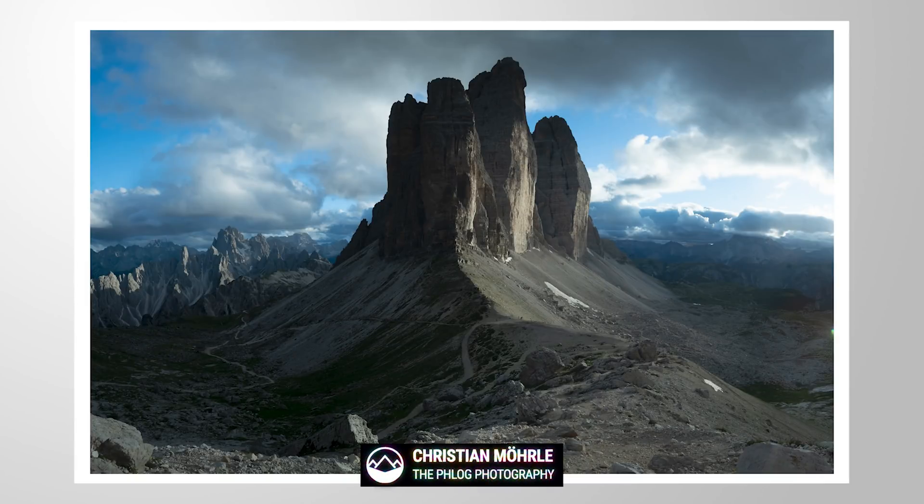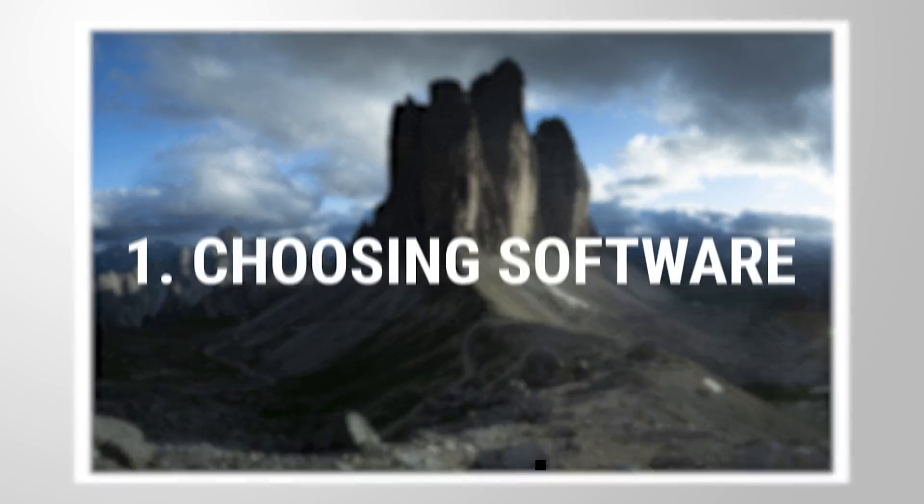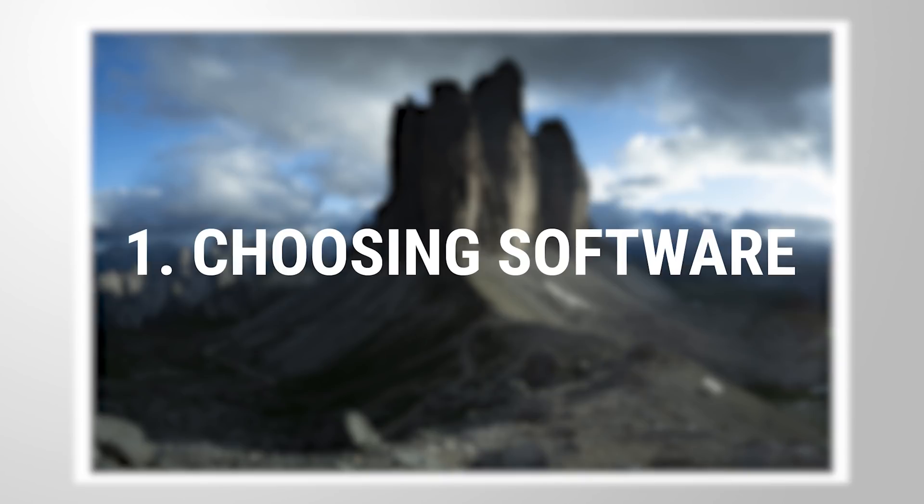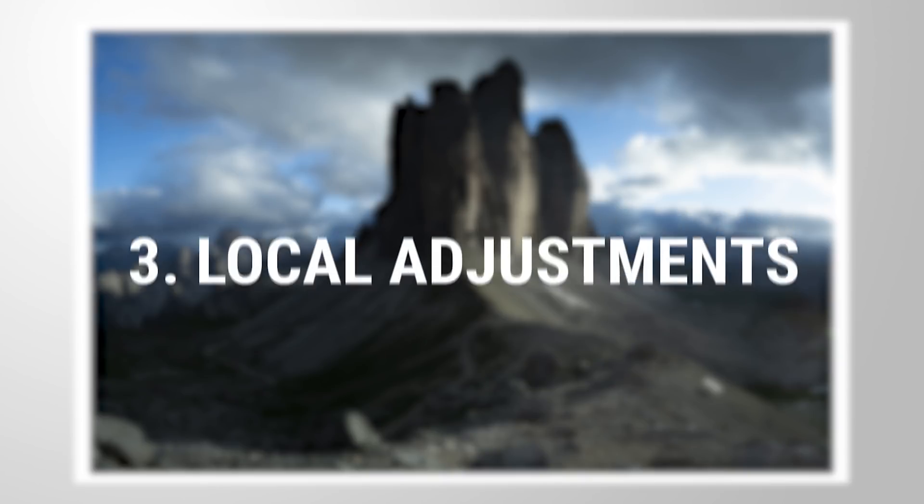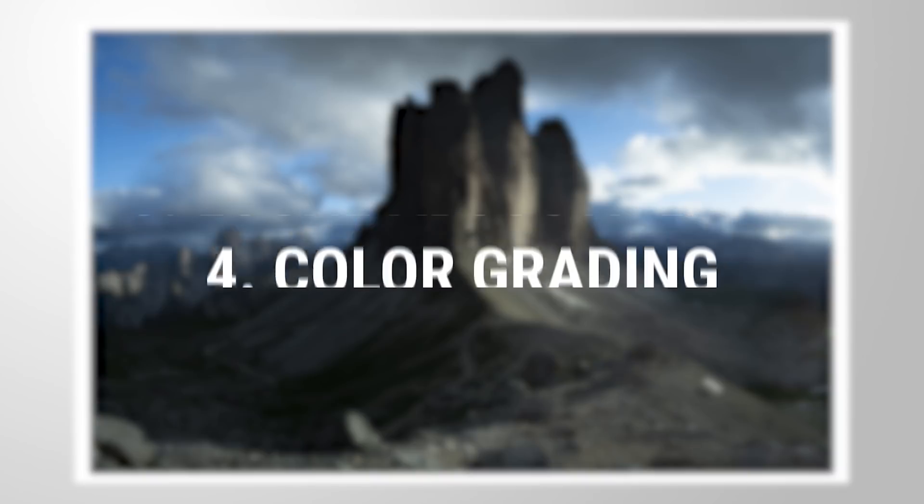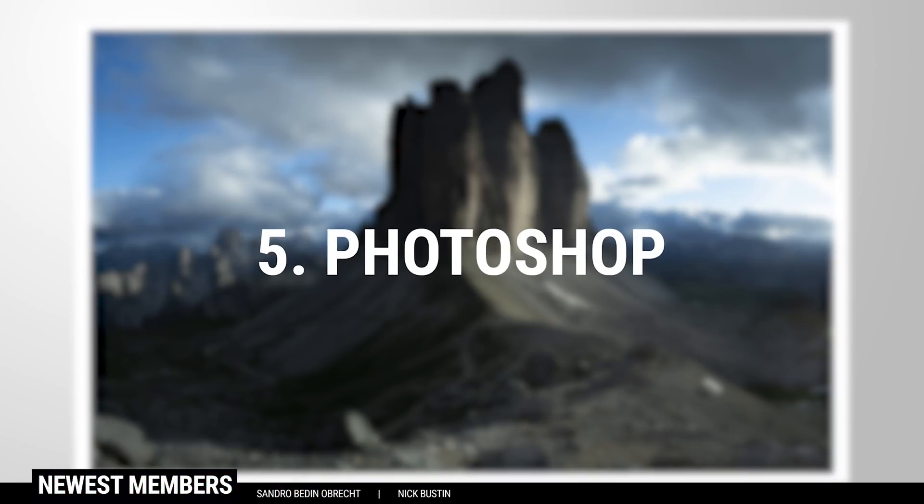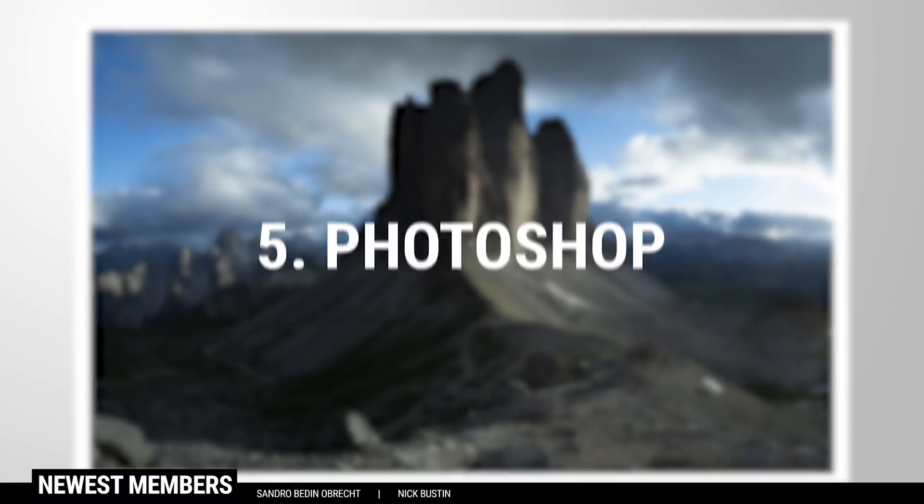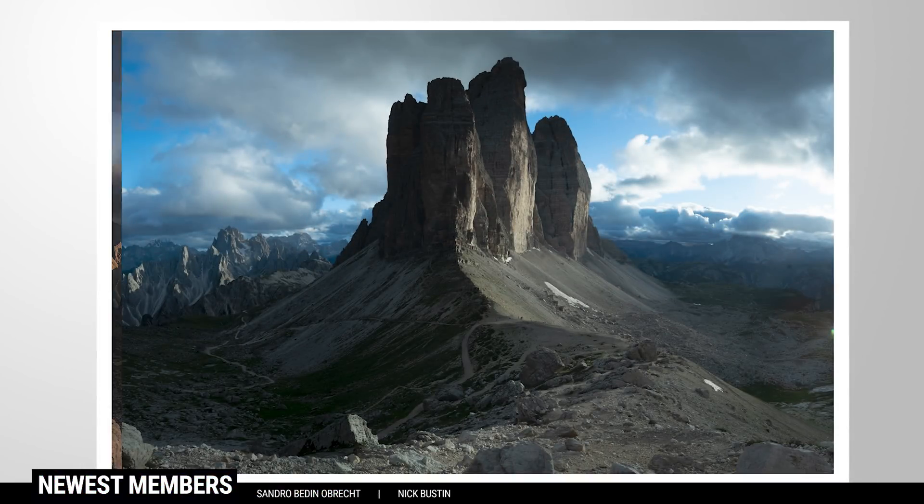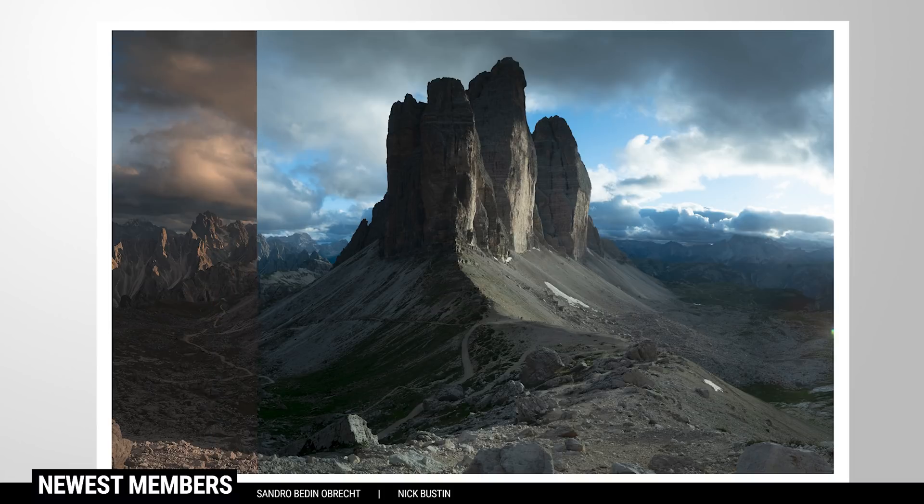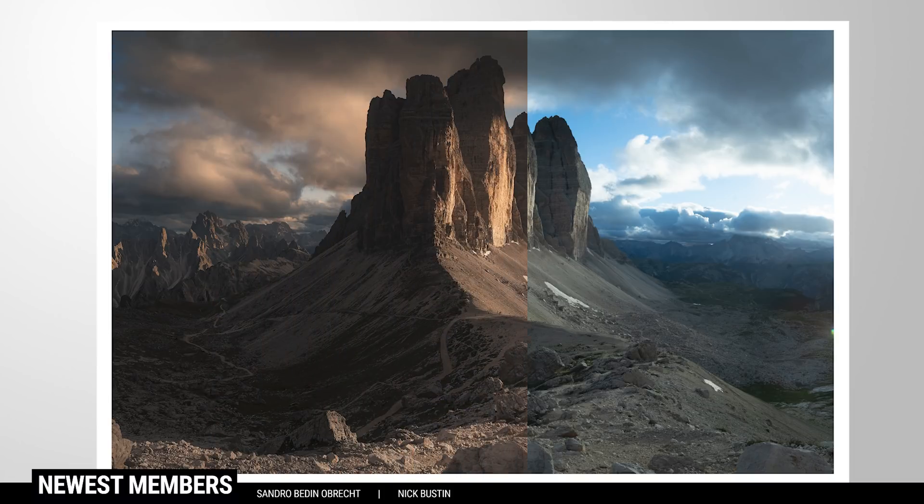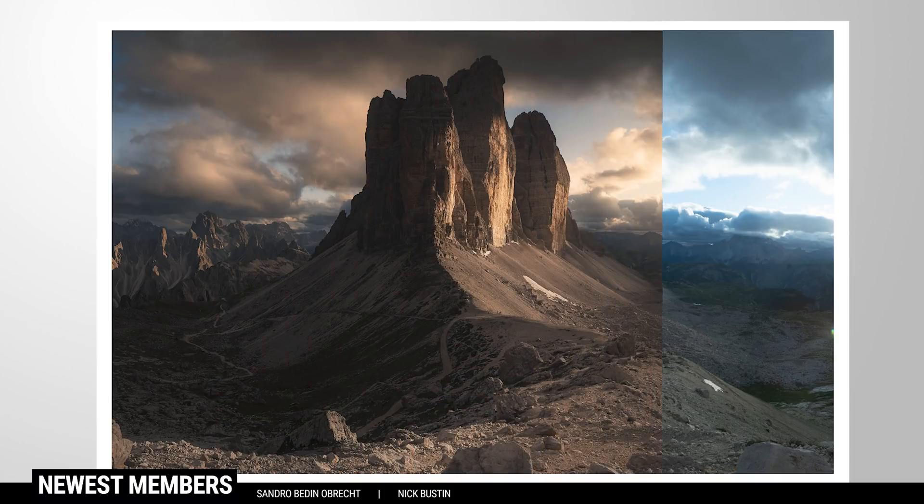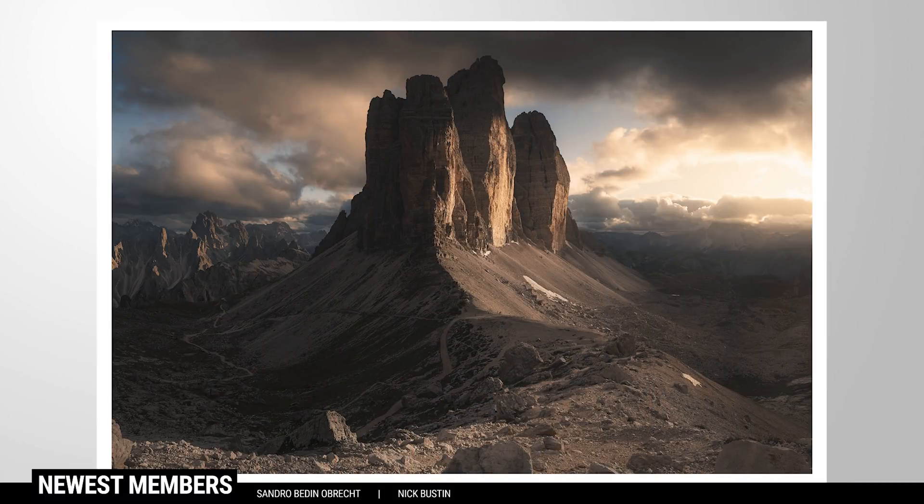What's up everyone, this video will be all about how I edit my raw images. This means I'm explaining the whole process from choosing the software in which I want to edit in, going through all the steps from basic adjustments, local adjustments to color grading and finally Photoshop adjustments. And with those editing steps, turning this boring landscape image into something more beautiful. So let's jump into it.